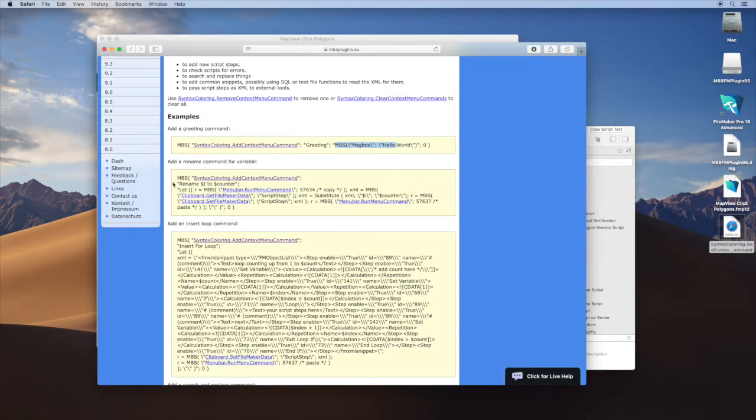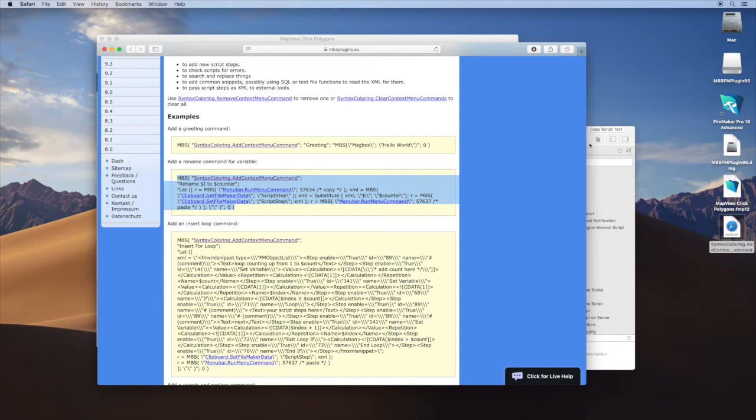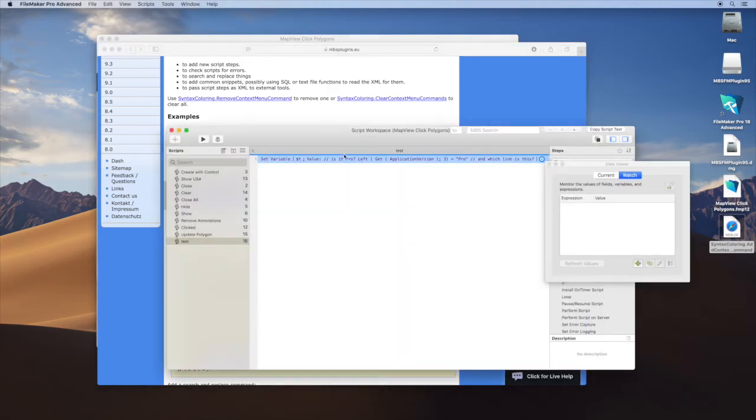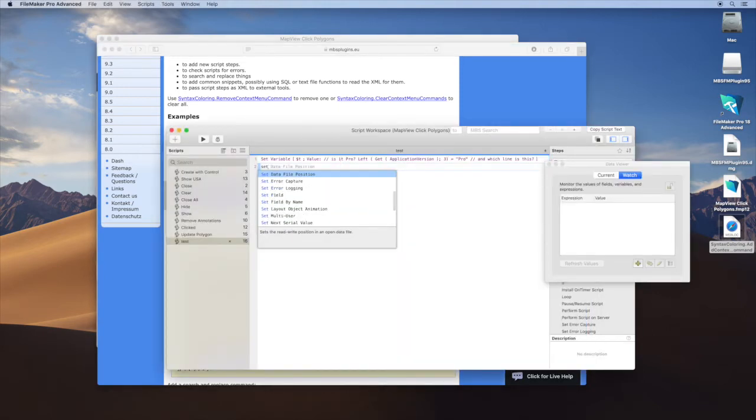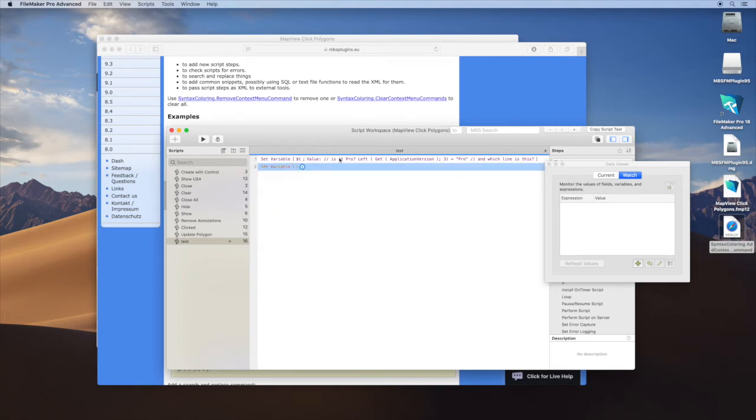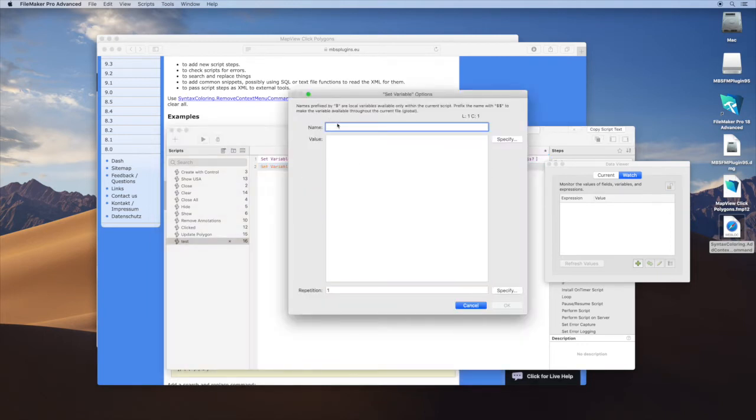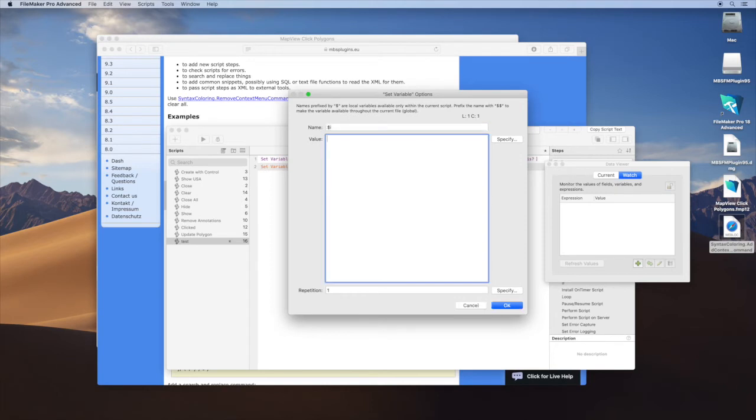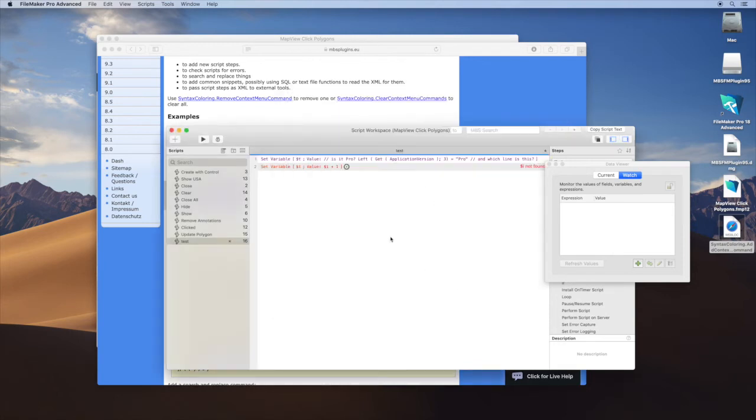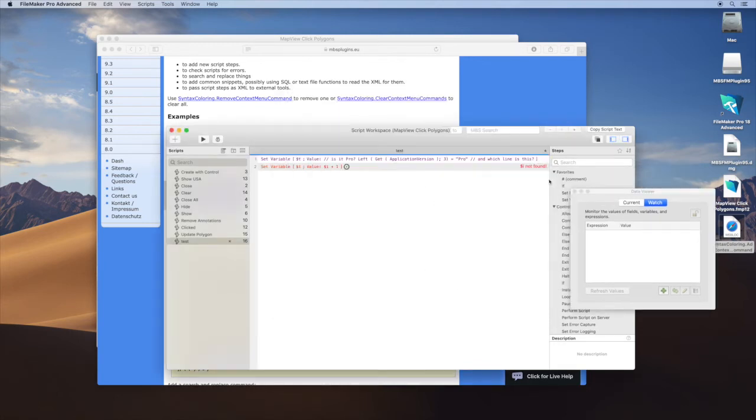We got another command here which allows you to rename something. Let's just make a new script step. Set variable. Say $i is $i plus 1. Oh, you notice that our plugin saw we didn't define i before.